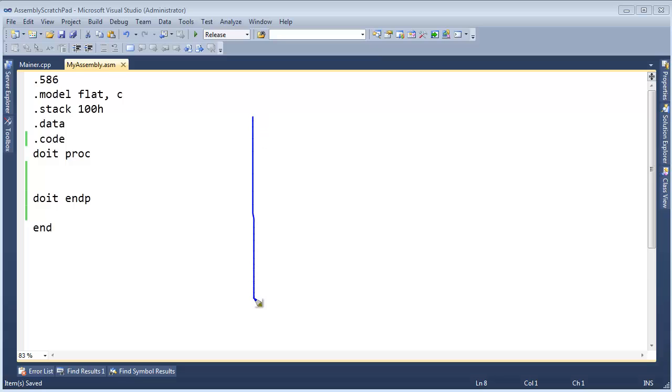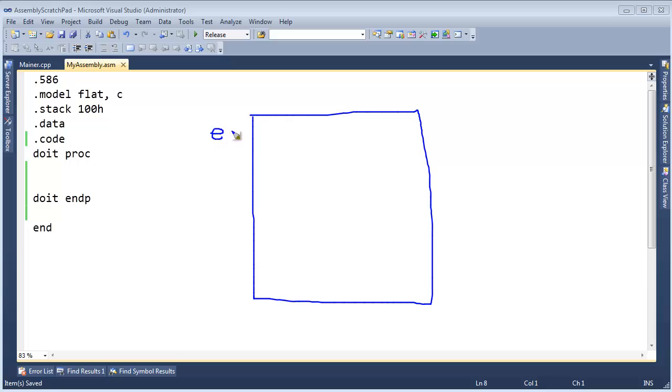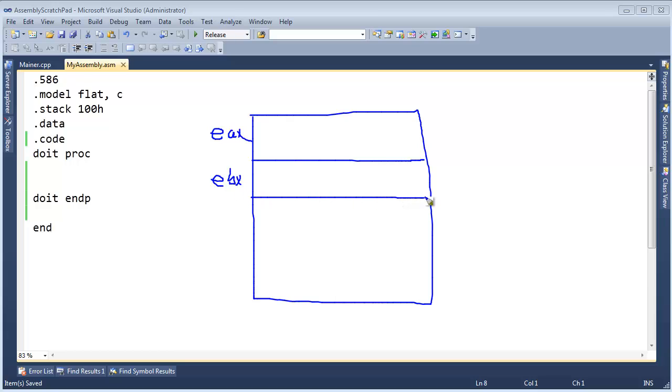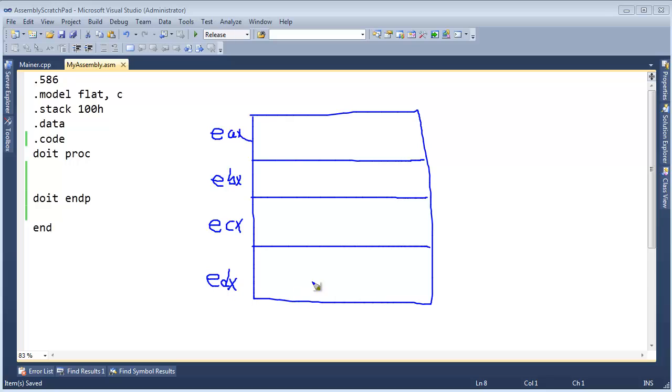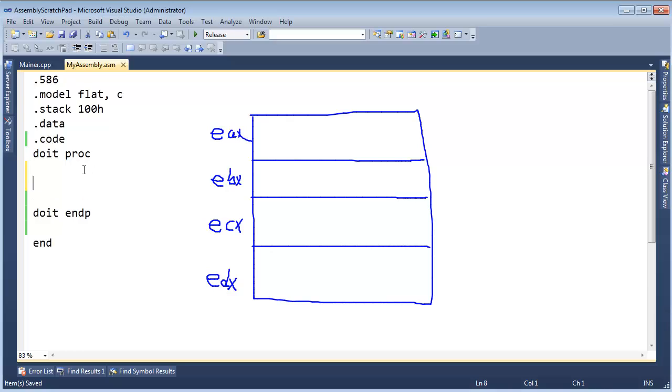Allow me to draw all the registers here, the general purpose ones that we use: EAX, EBX, ECX, and EDX. When our program starts up, there's going to be whatever random data is in here, but let's just put some legitimate data in.